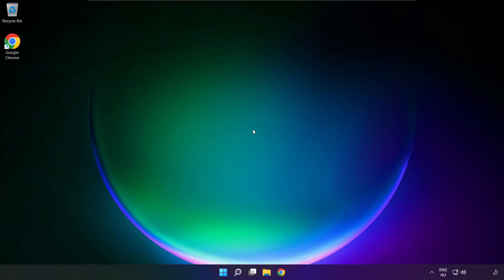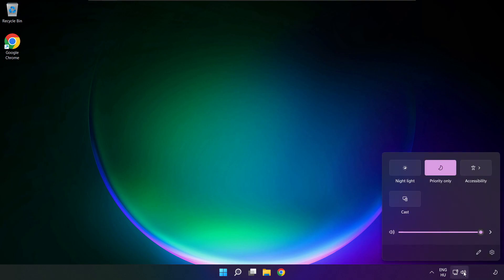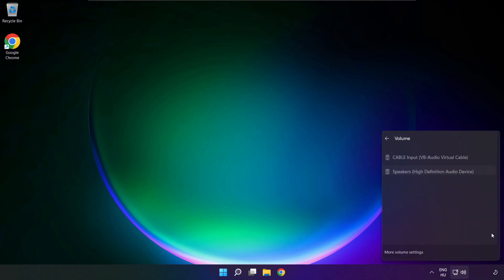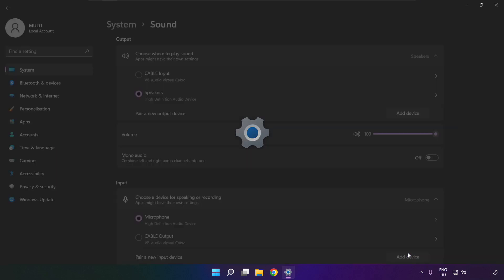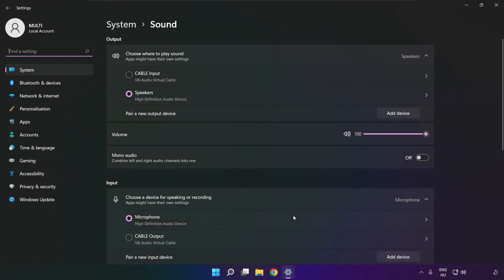If that didn't work, click sound. Go to manage audio devices. Click more volume settings. Select your used audio device, and check volume.